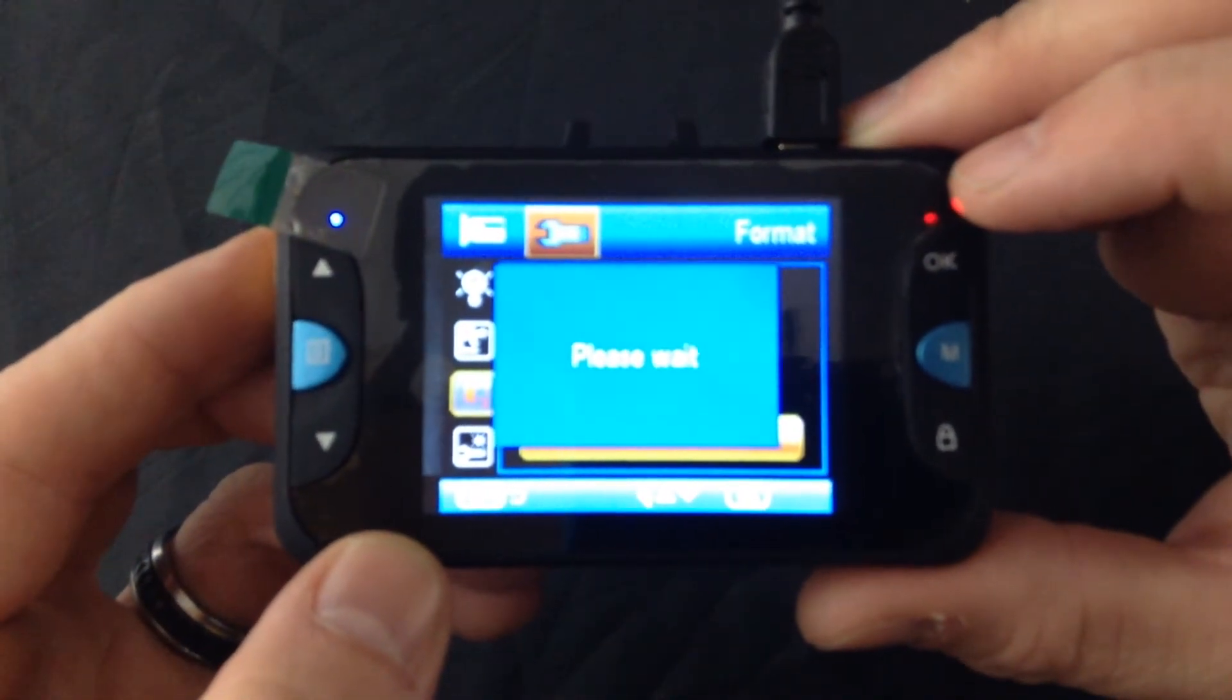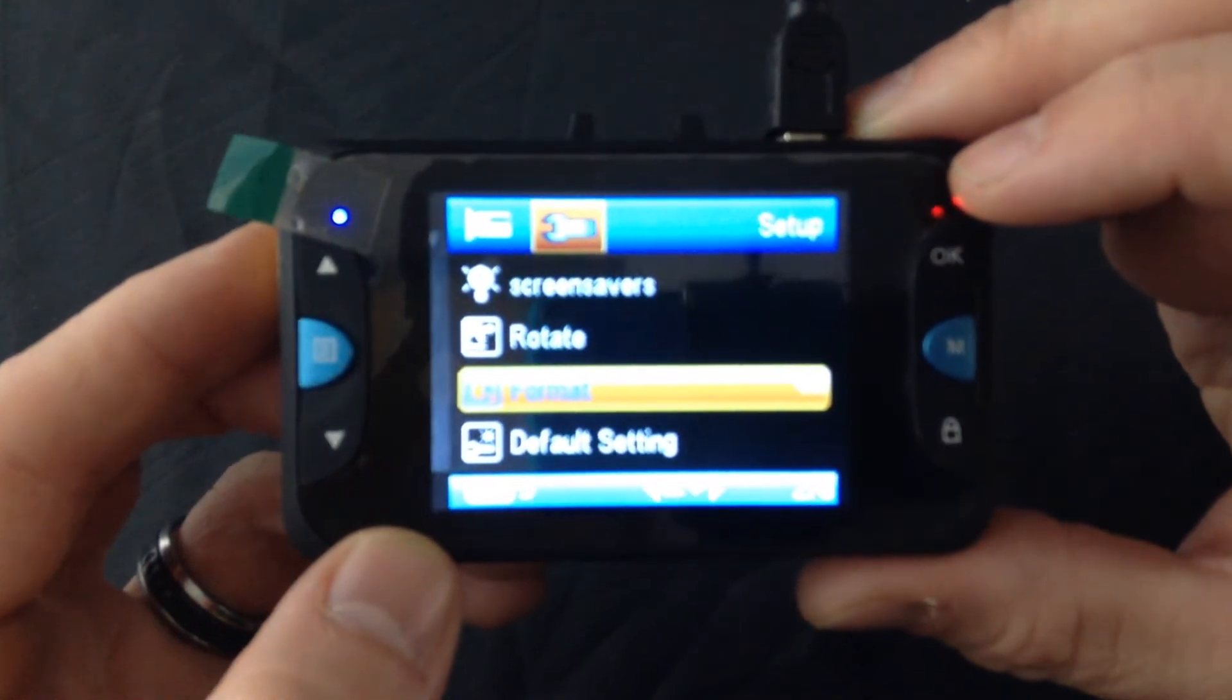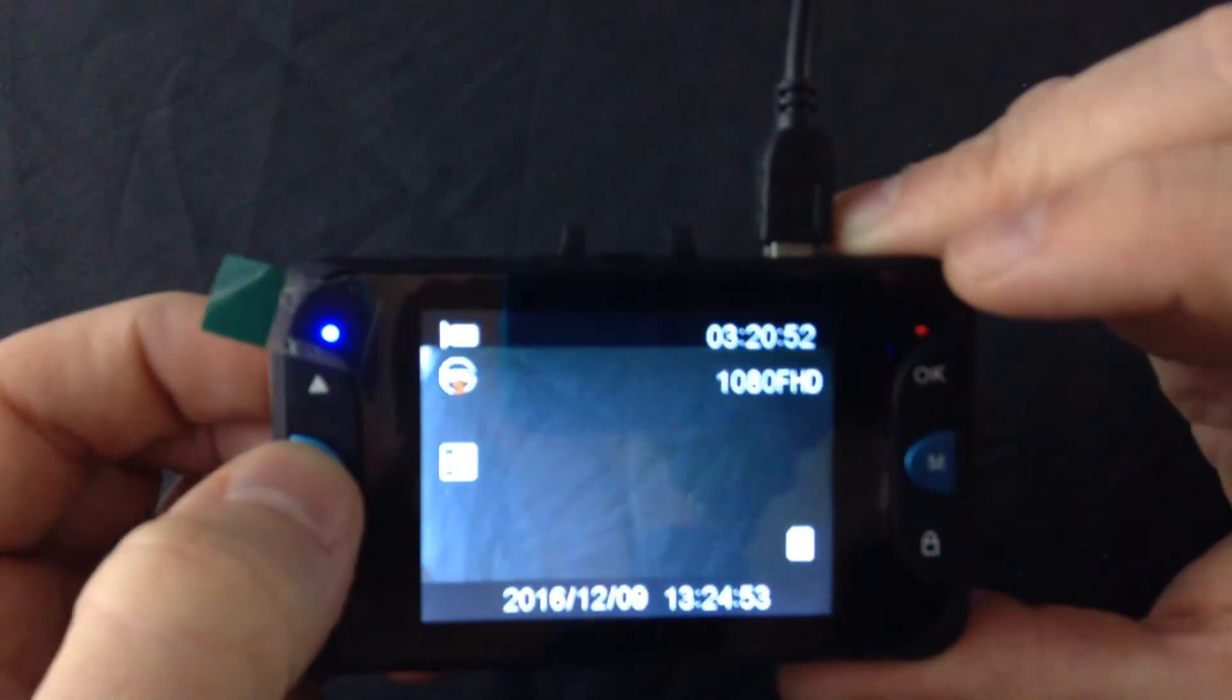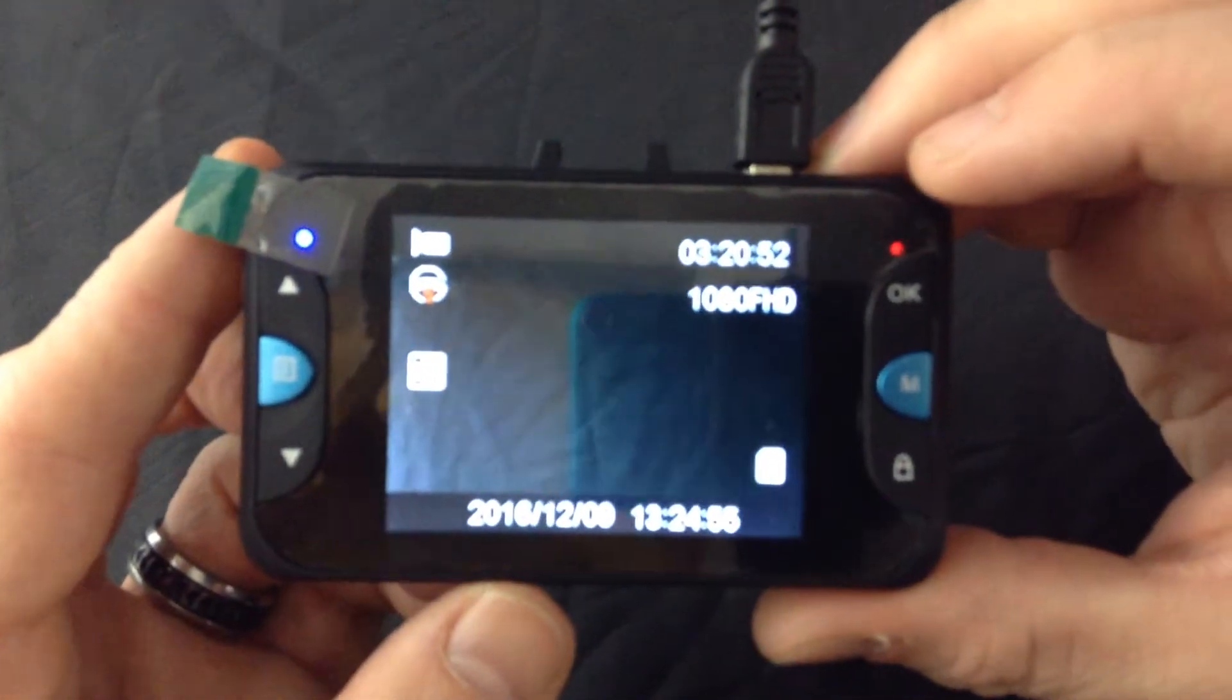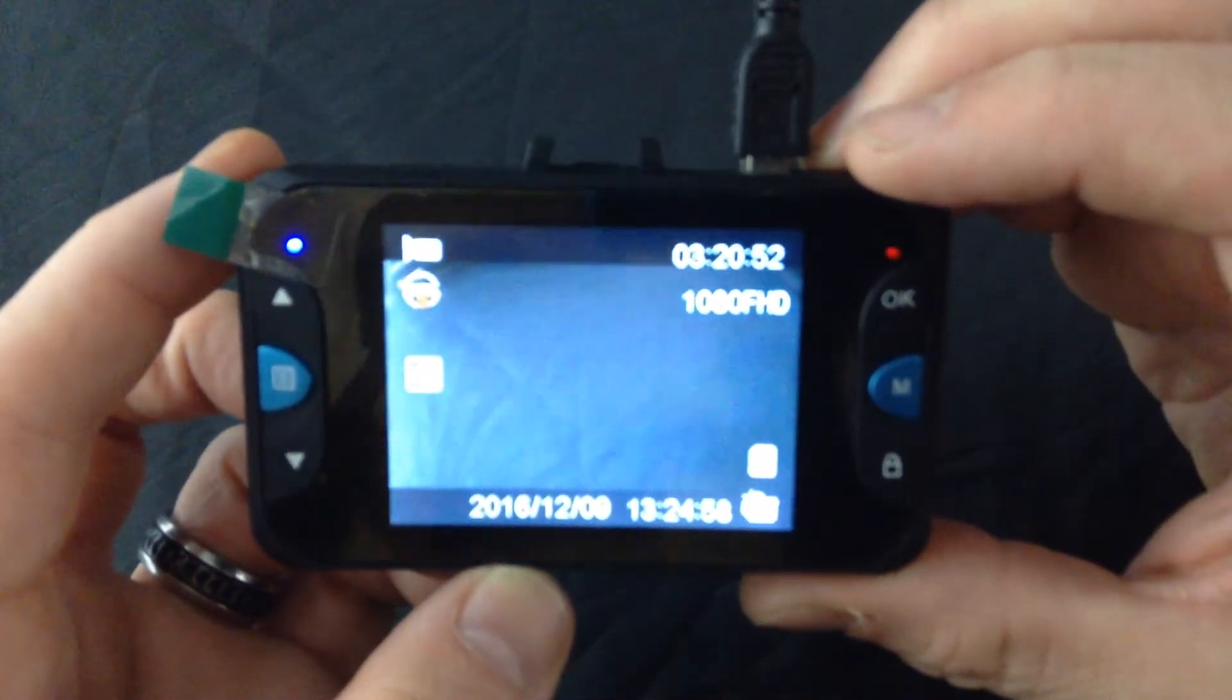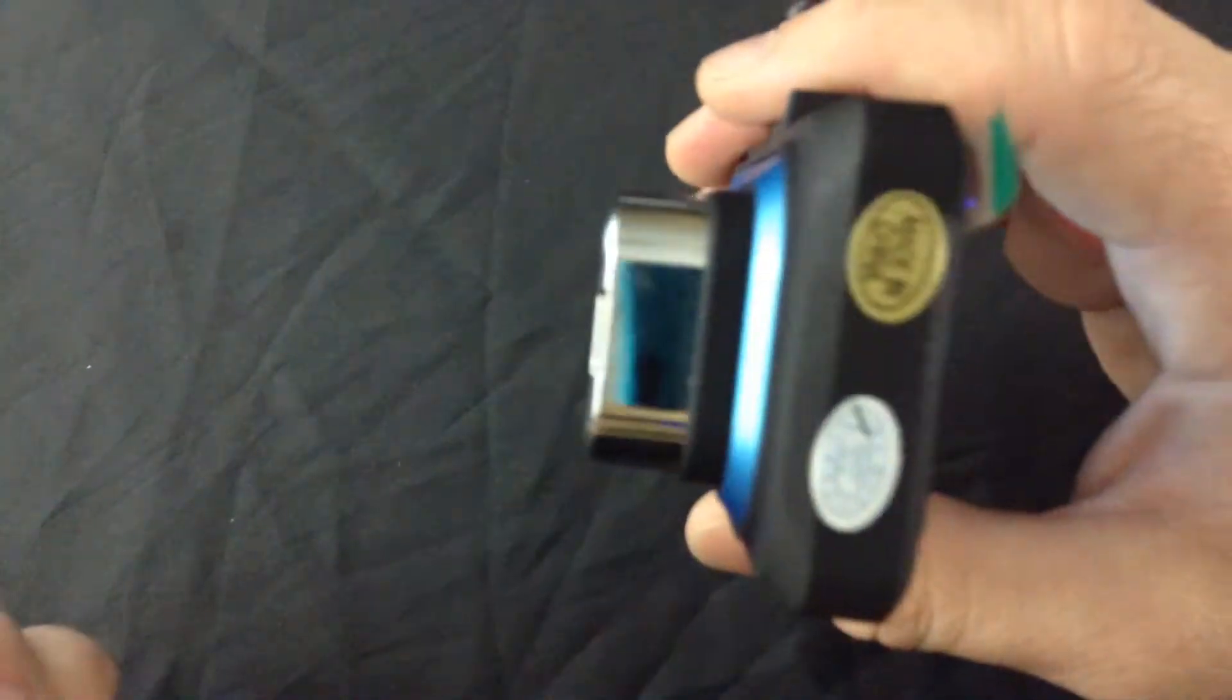And there you go. It's formatting the card. And I am done. I can hit menu over here on the left again to get out of there. And now I'm back at the standby screen. So that's how you format the card on the blue 1080 cam. See you next time.